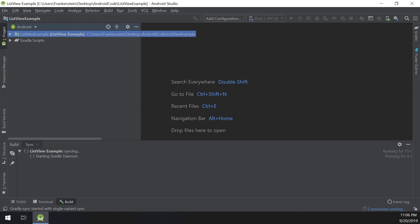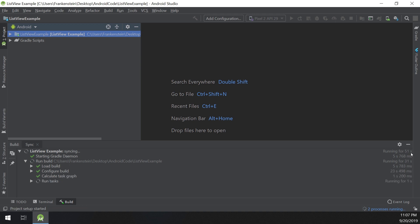We have a data source such as a string array, and we will see the different types of ListViews later. The ListView is displayed to the user, data is stored in arrays, and in order to display this data to the ListView we need to use an adapter. We will see all of these in detail now.